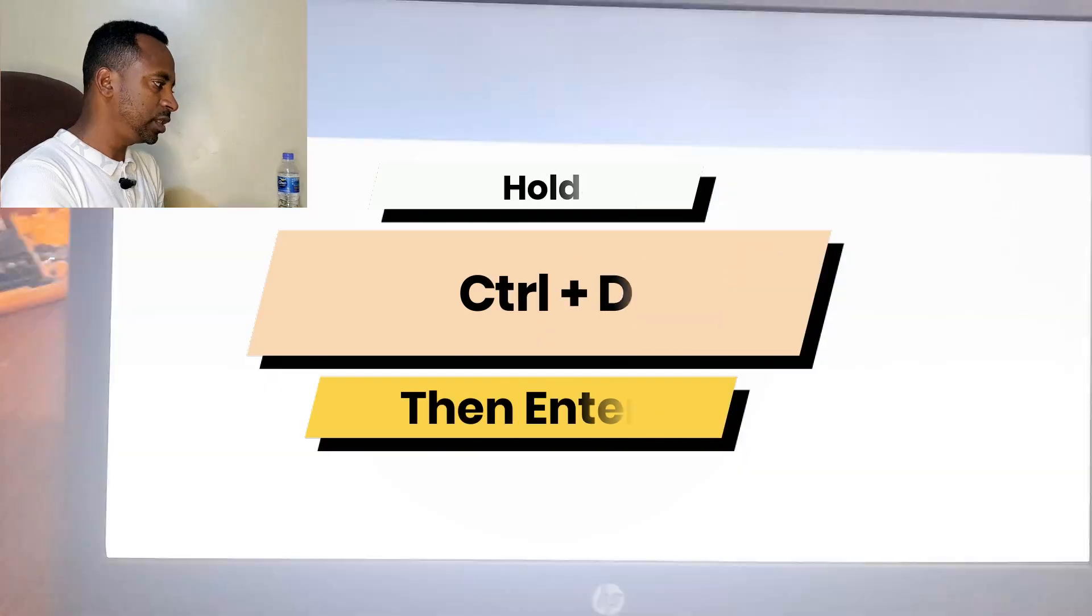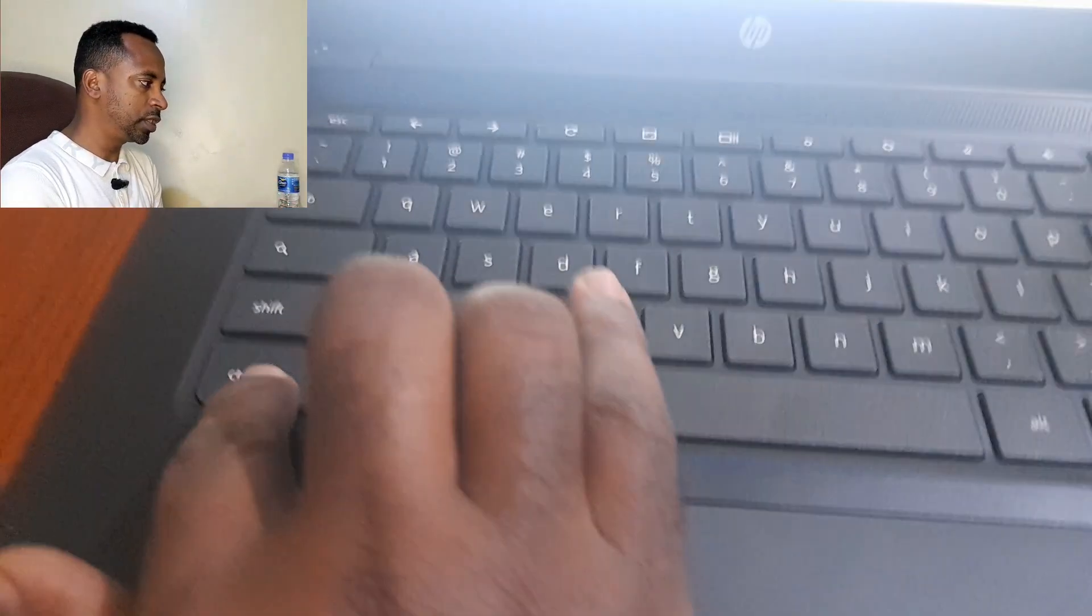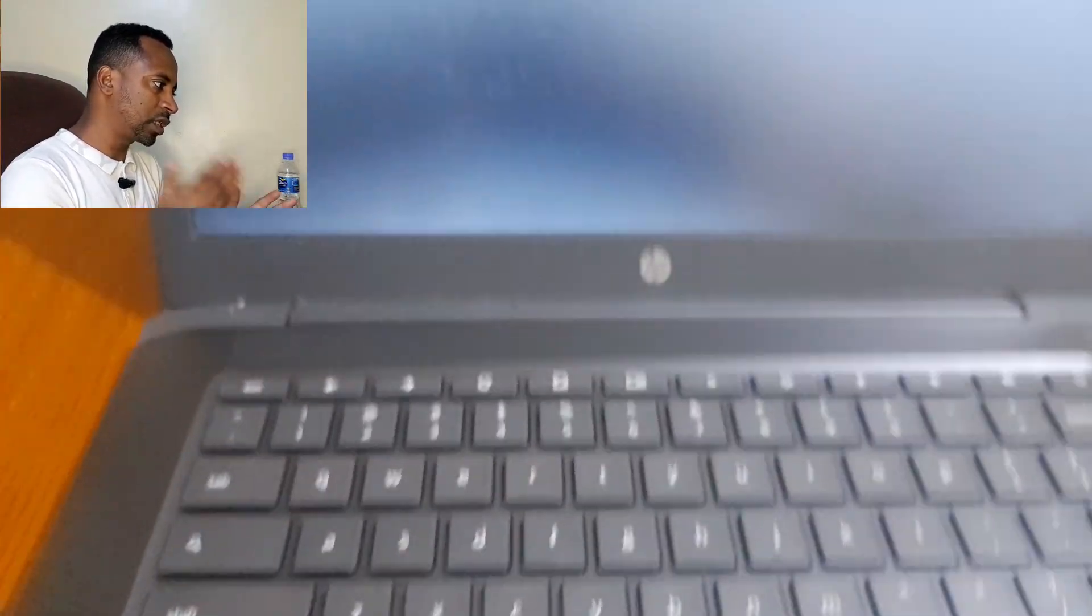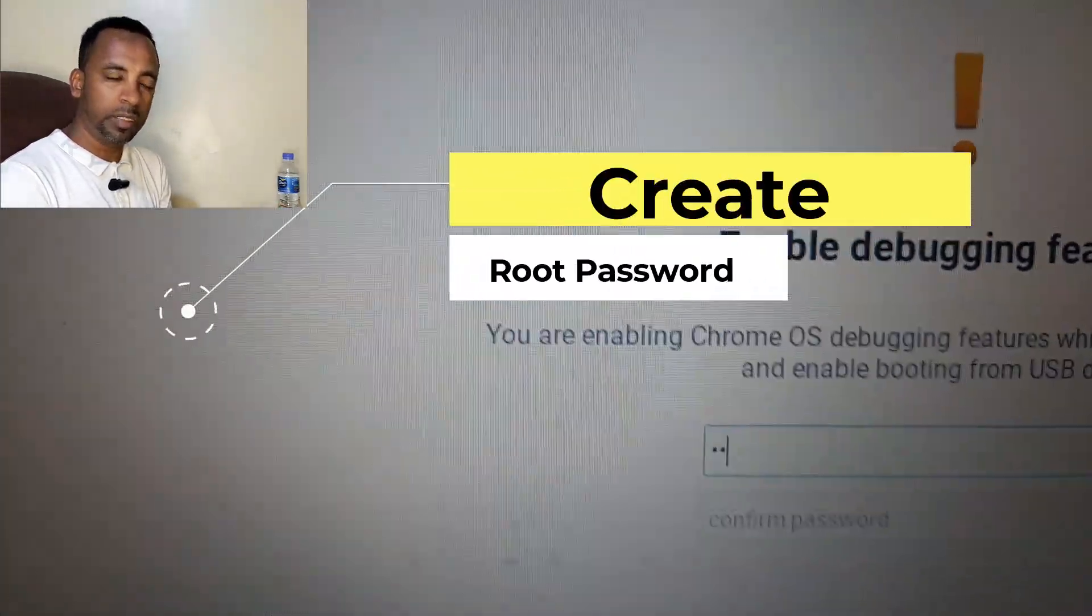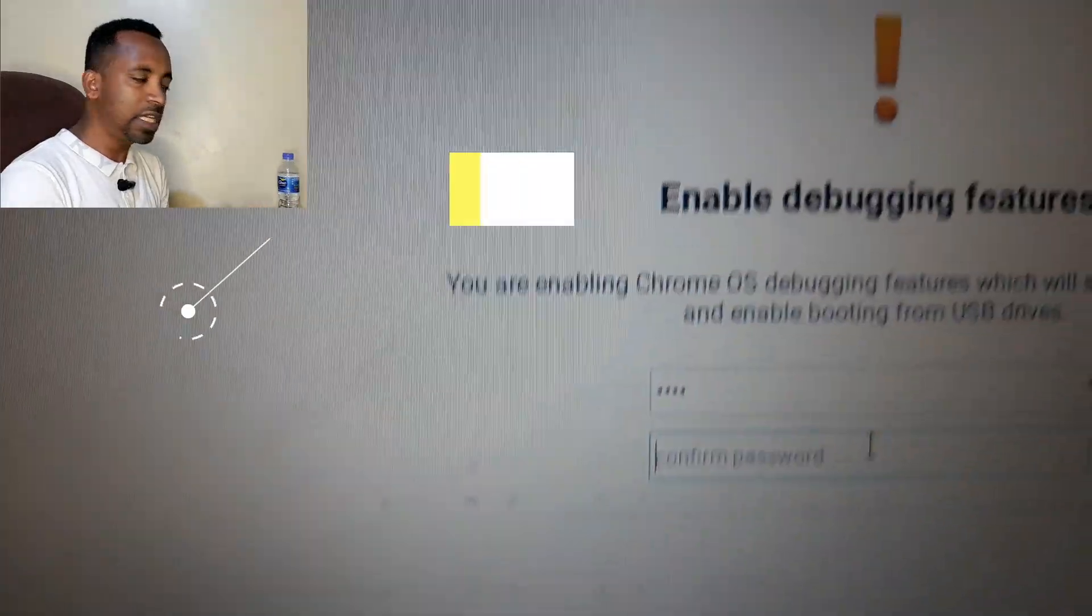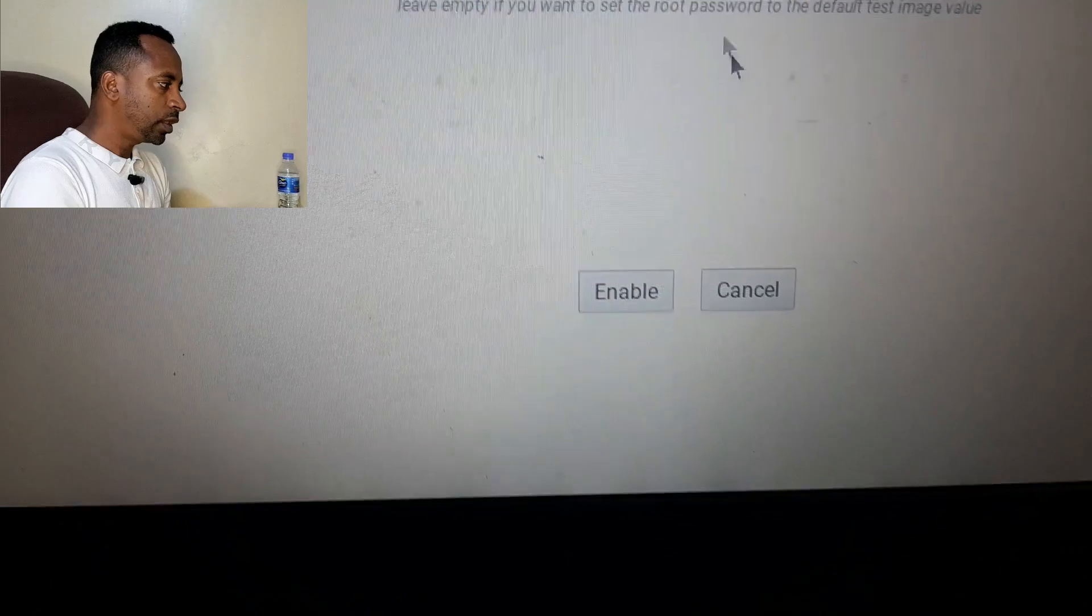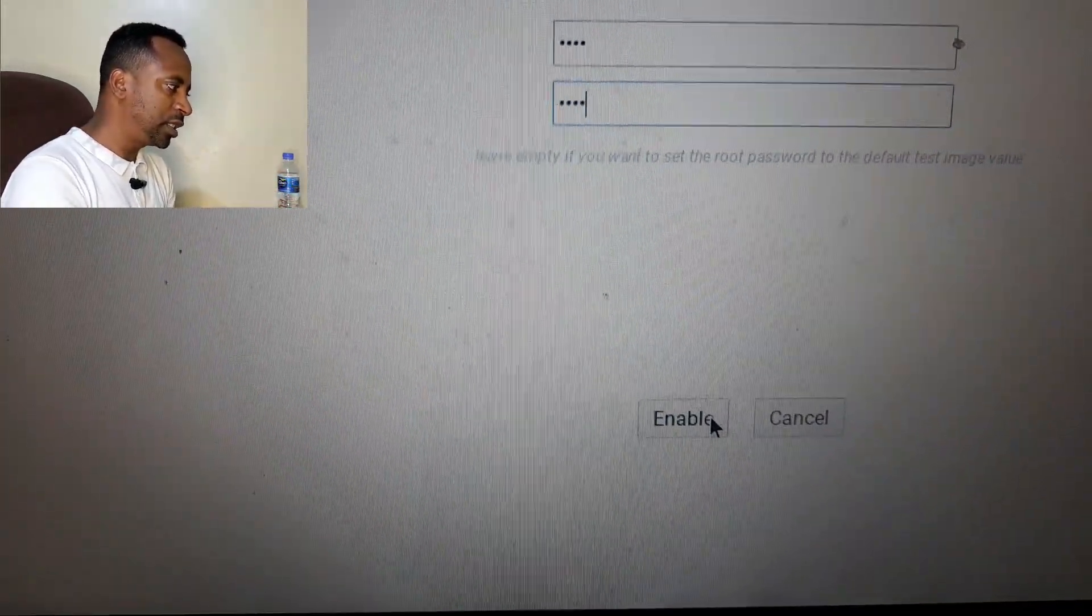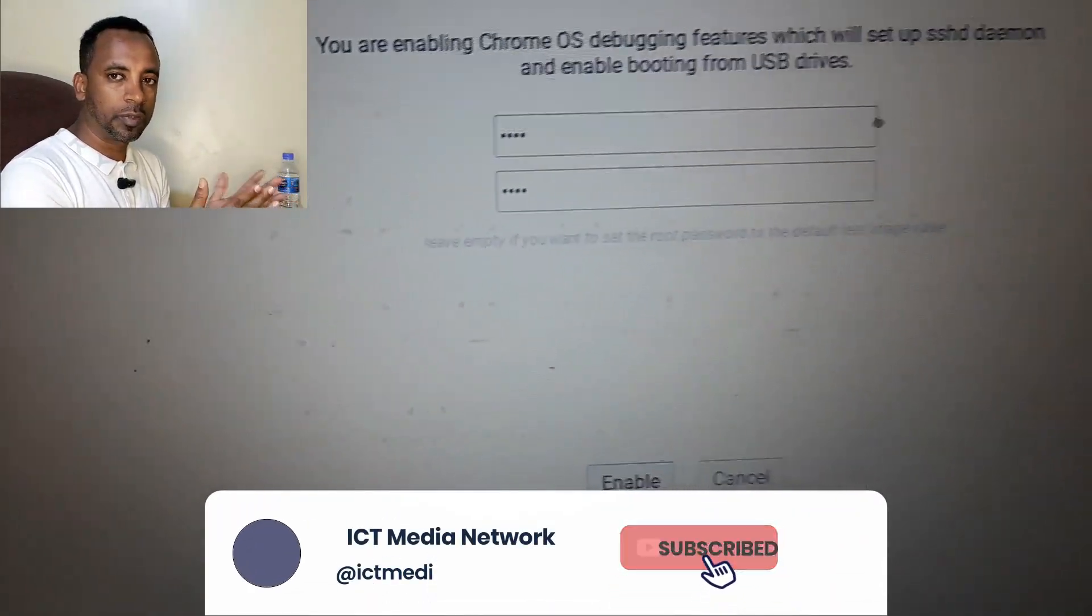Now Control-D when it reboots. Please always use Control-D. Now create a root password. This is a crucial thing. For example, you can create a root password by using admin root, something easy that you can use. For example, I make it admin.